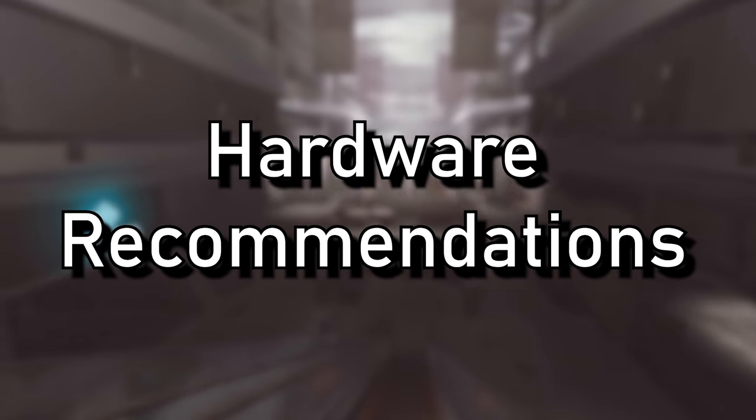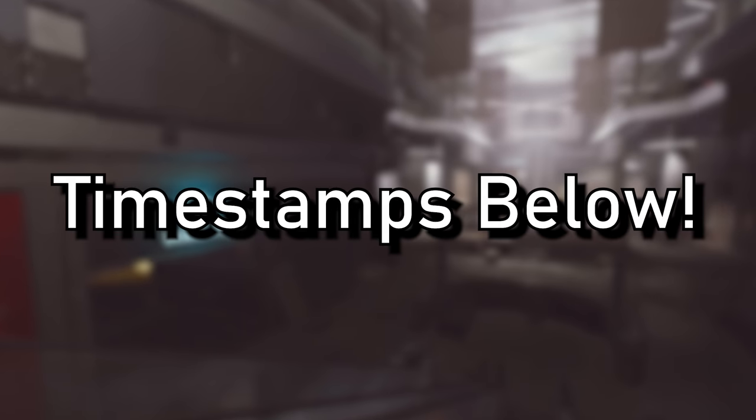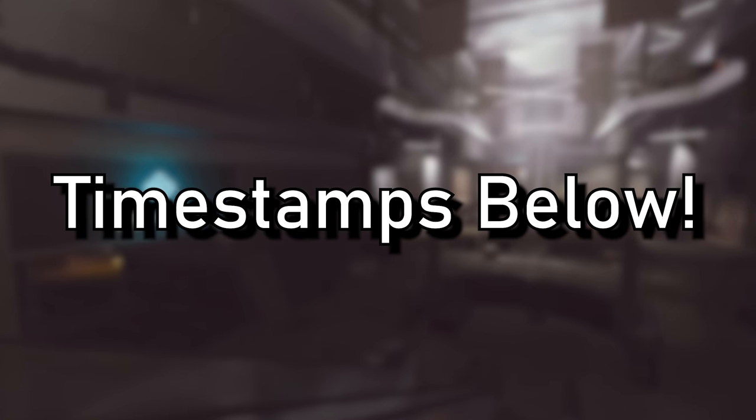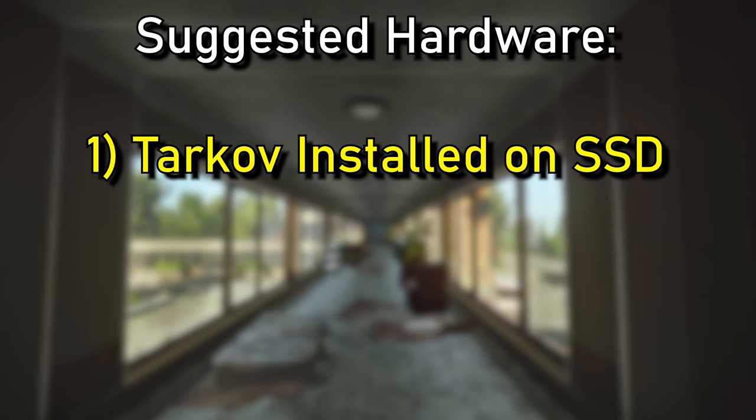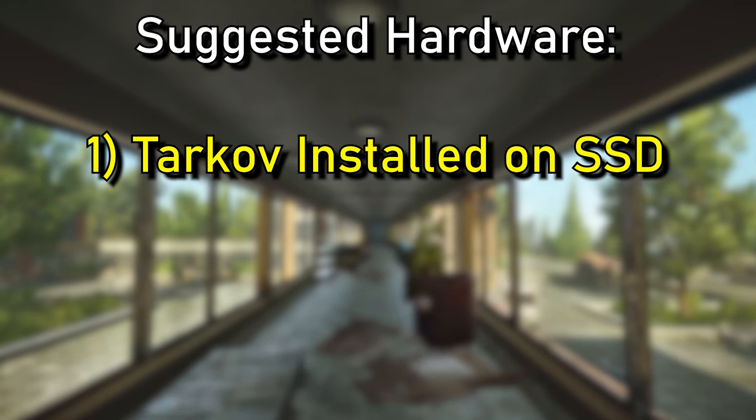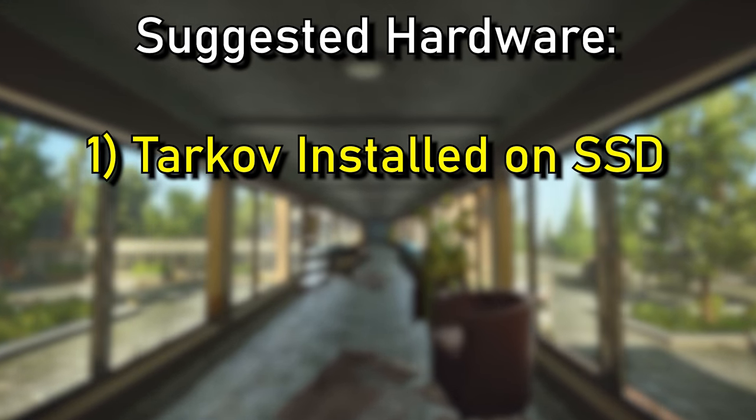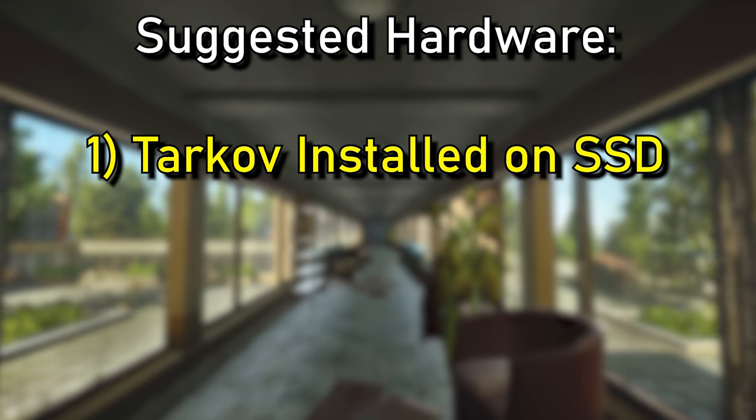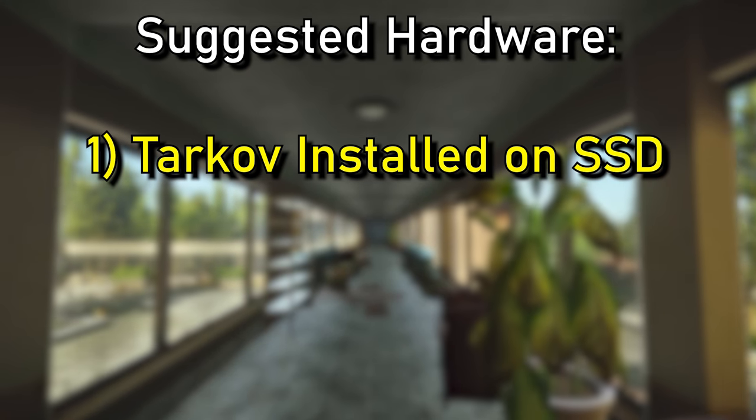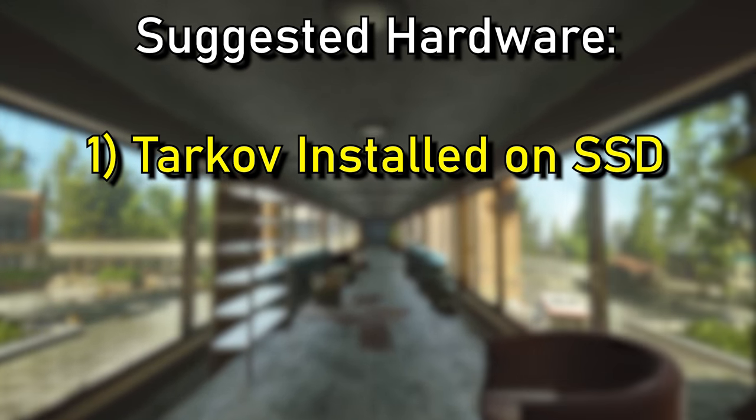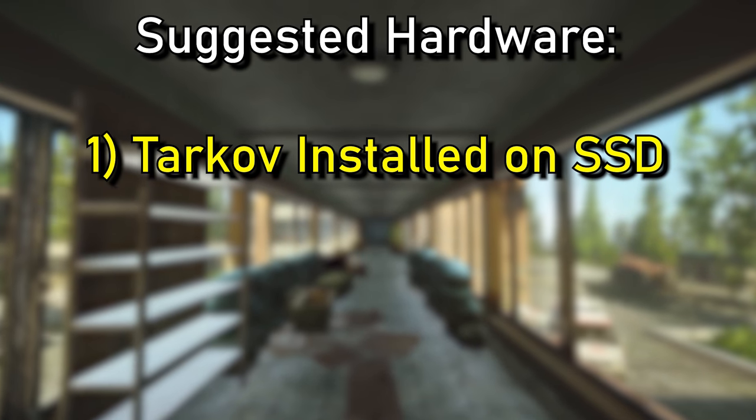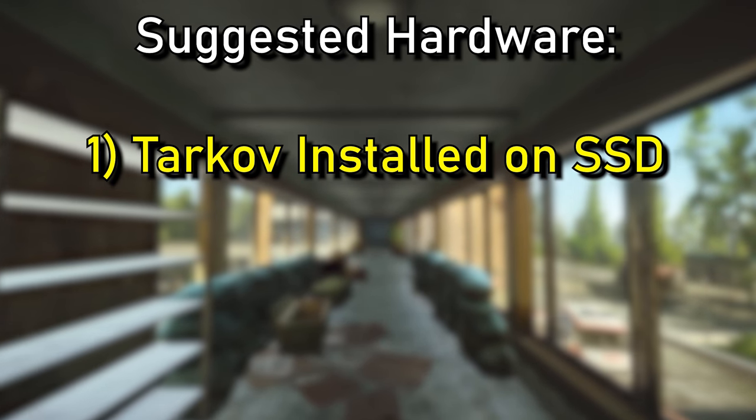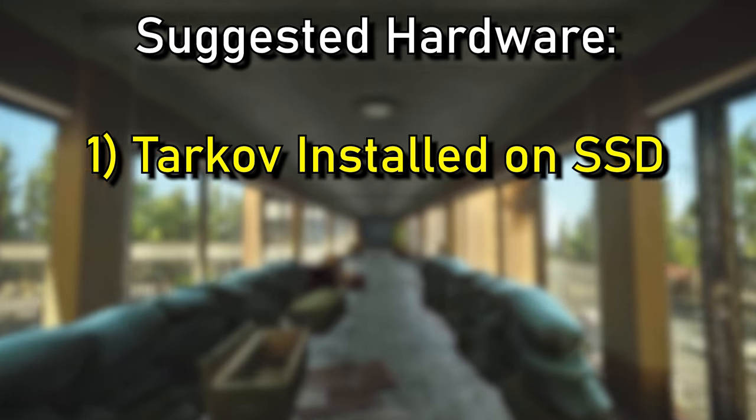We're jumping straight into hardware recommendations. If you're confident in your hardware, feel free to skip, the timestamps are down below. But let's look at my first recommendation here, and that is Tarkov should definitely be installed on an SSD, if not M.2. Get yourself a SATA. There are plenty of cheap SSDs out there, and not only will it decrease your loading times, but increase your FPS, and I would 100% recommend it.